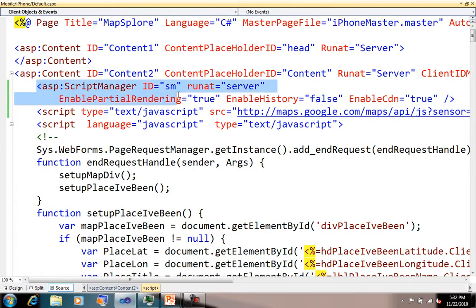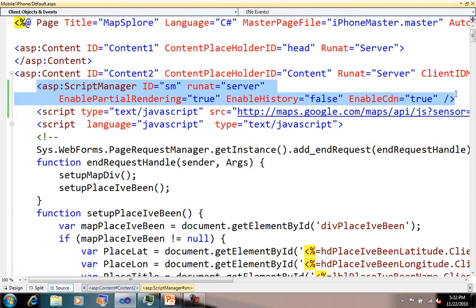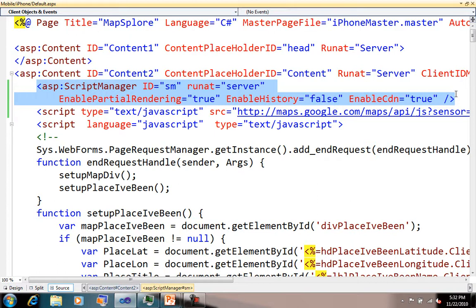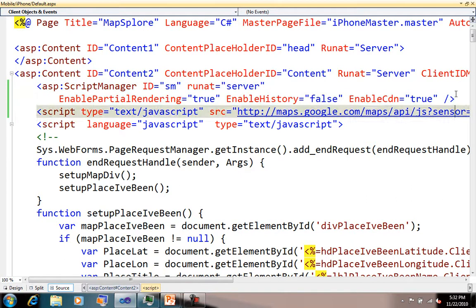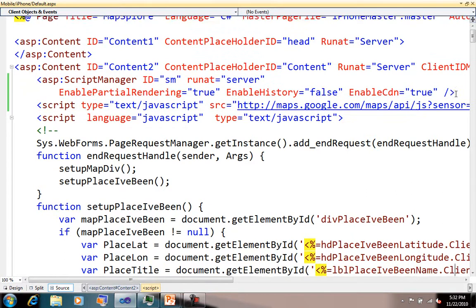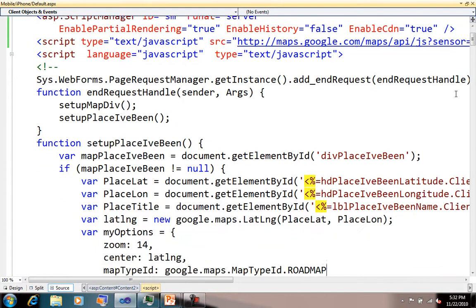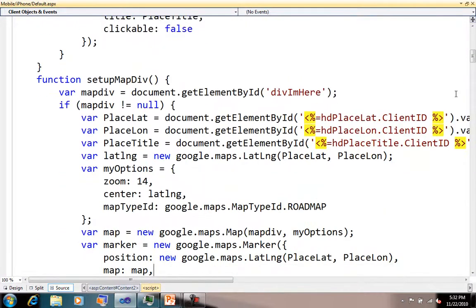Looking at some of the code here, first off I get the ScriptManager running. I'm the kind of guy who likes to turn things on and off explicitly. I don't like to just depend on something to happen. Enable partial rendering is set on, enable history is specifically set off—those are actually defaults. I've also turned on the enable CDN, which is a new feature in .NET 4. I can enable using the Microsoft content delivery network.